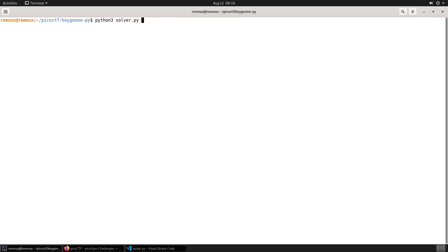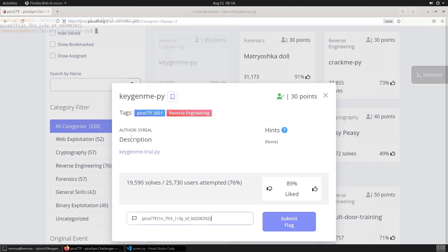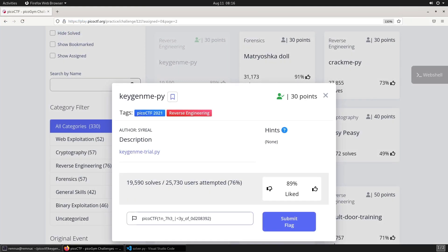So if we run that now, we see the flag. So that wraps things up for this episode. Thank you for watching and I'll see you in the next one.